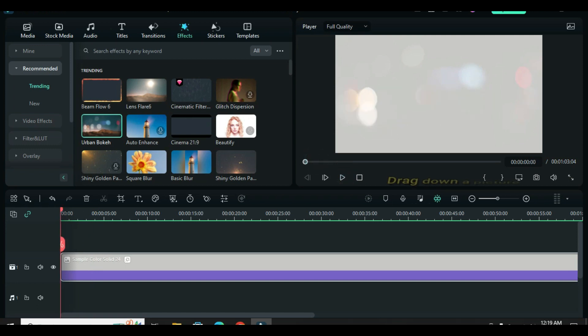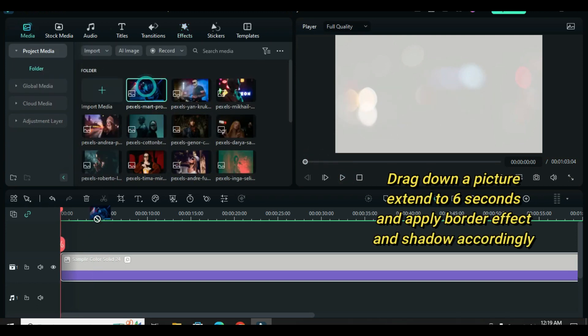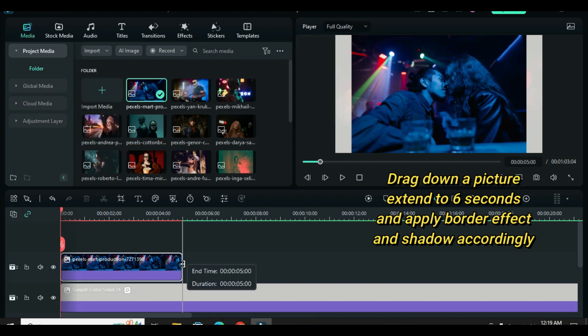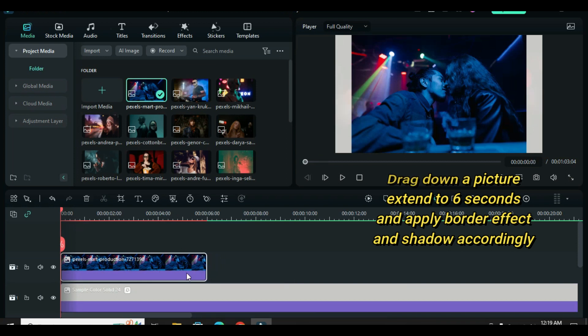Now drag down a picture and extend it to 6 seconds. Apply border effect with adjustment as you see fit, and further apply shadow as shown on the screen.